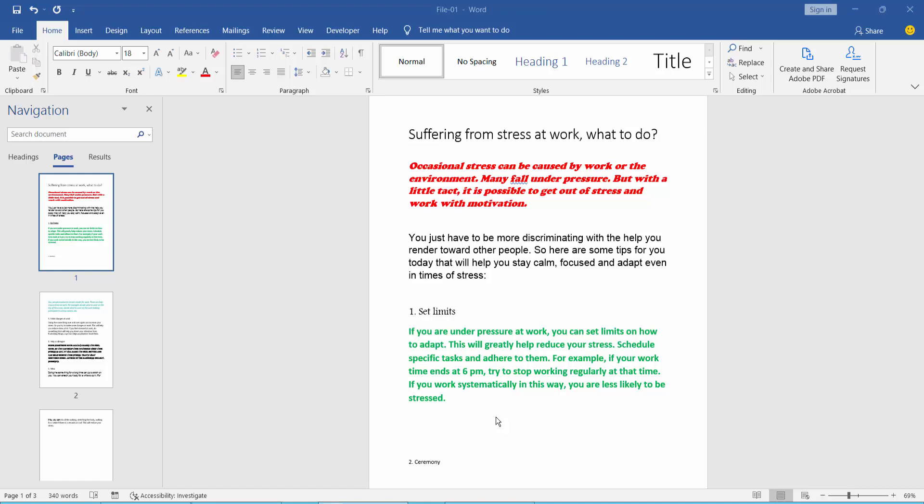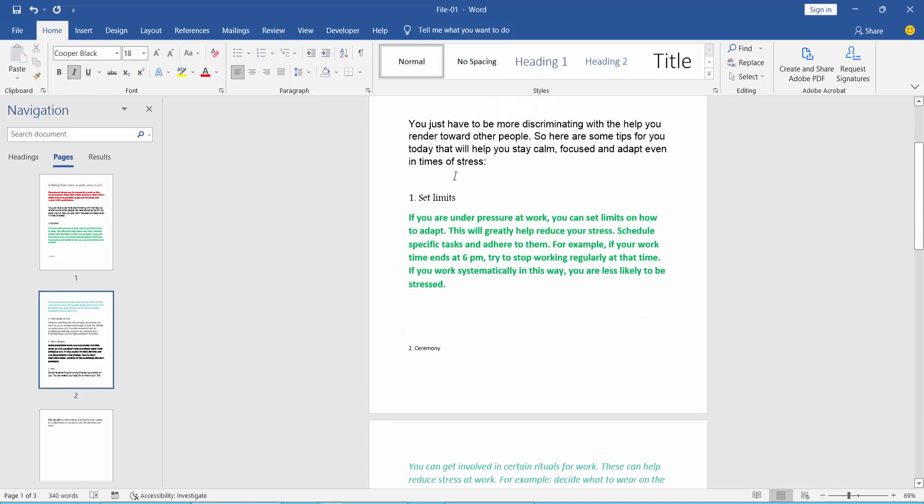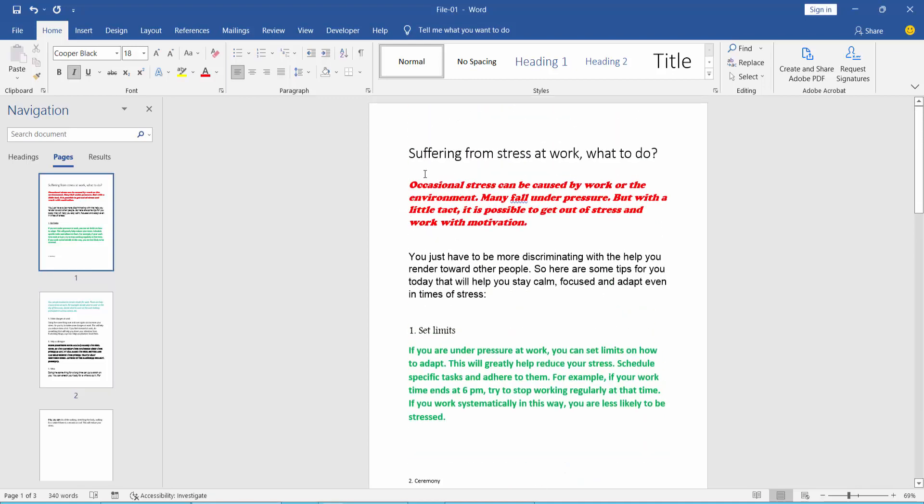Hello everyone, today I'll show you how to underline text in a Word file using Microsoft Word. First, open your Word document. This is my Word document already open. Click the Home menu. Here you can find this underline icon.